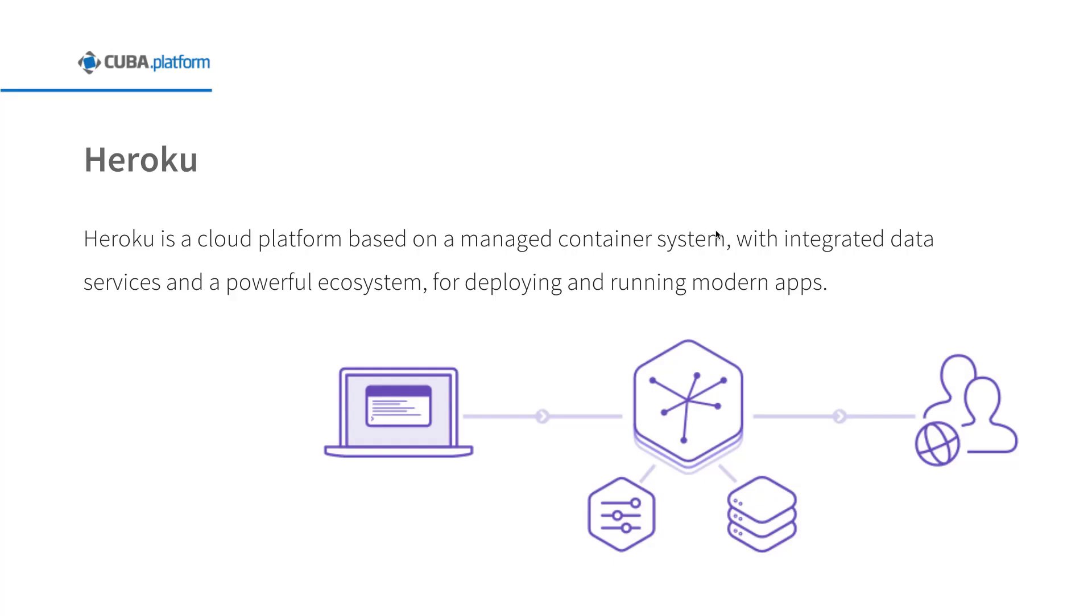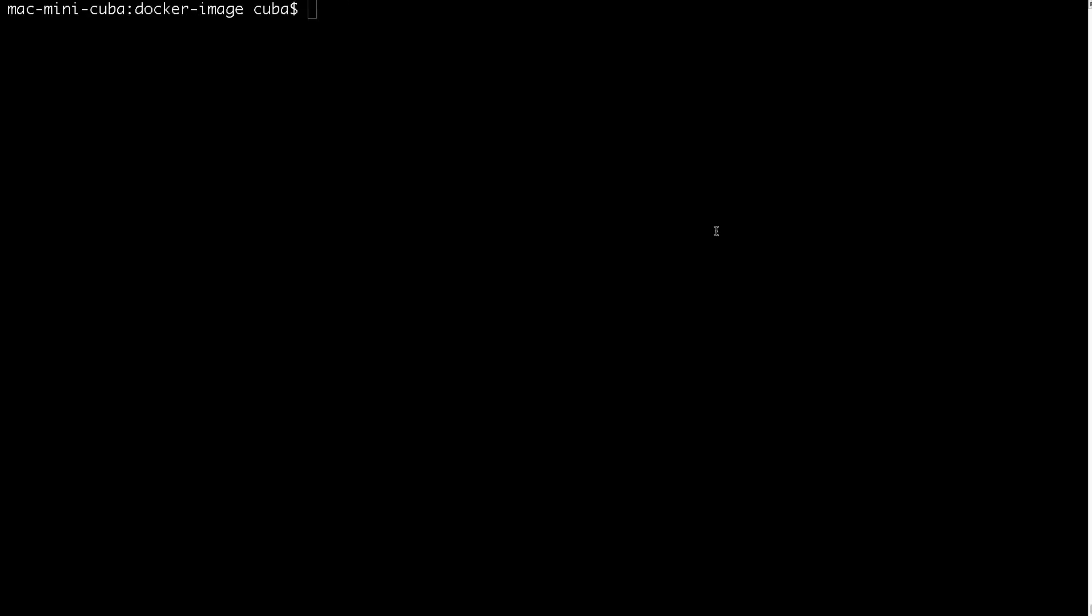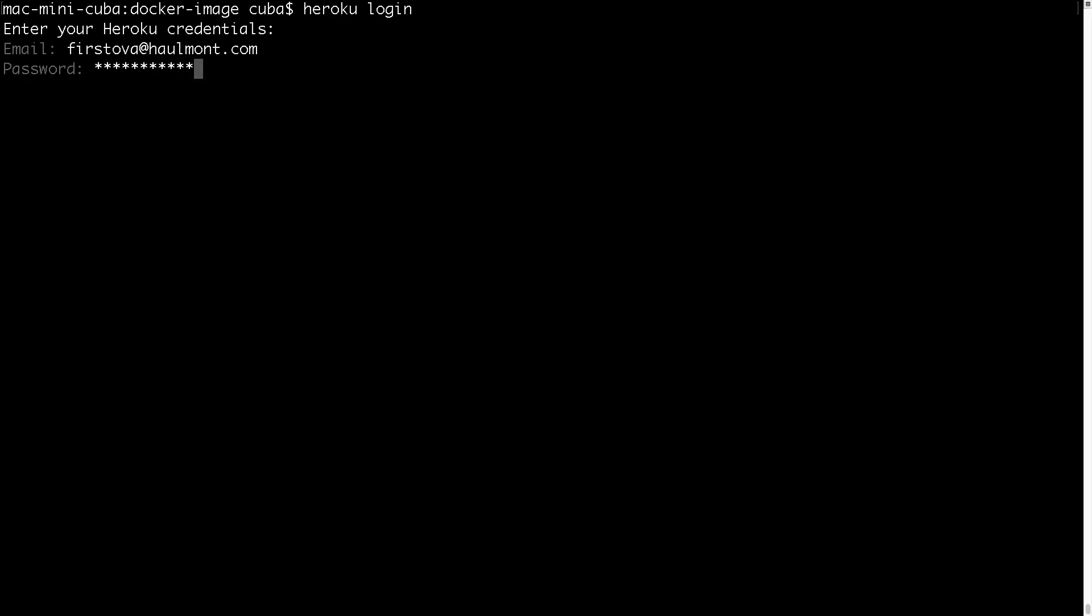At the end of our webinar, I will show you how to deploy the CUBA application to platform-as-a-service environment using Docker. We will deploy our app to Heroku. Heroku is a cloud platform based on a managed container system with integrated data services and a powerful ecosystem for deploying and running modern apps. Let's assume that you have a Heroku account and Heroku CLI.